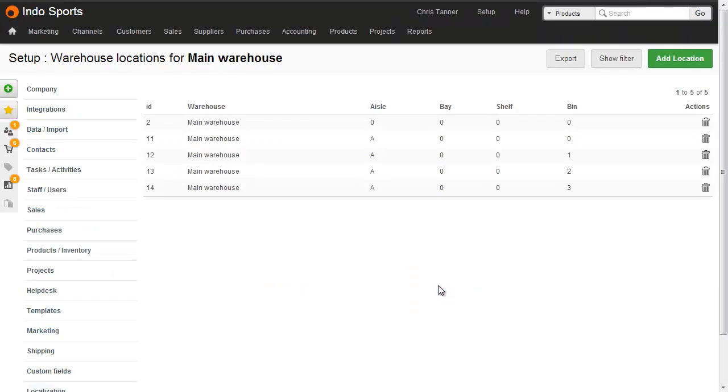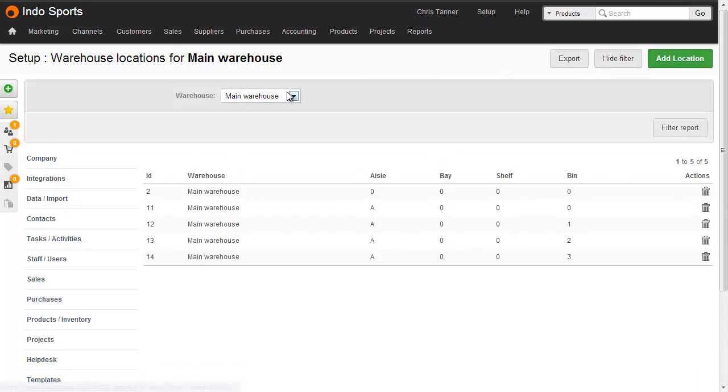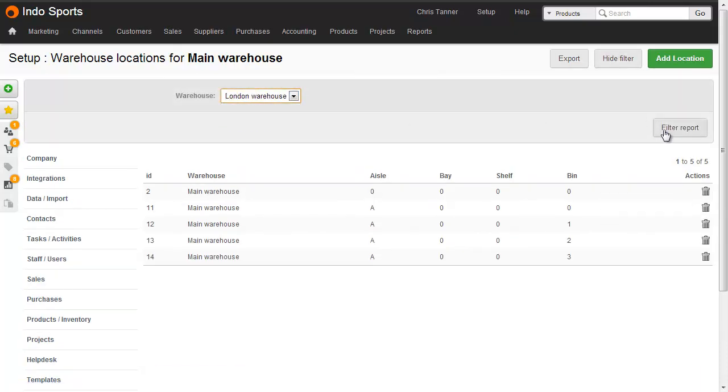If you want to add warehouse locations for a second warehouse, it's easier to choose the warehouse first in the filter, and then add locations.